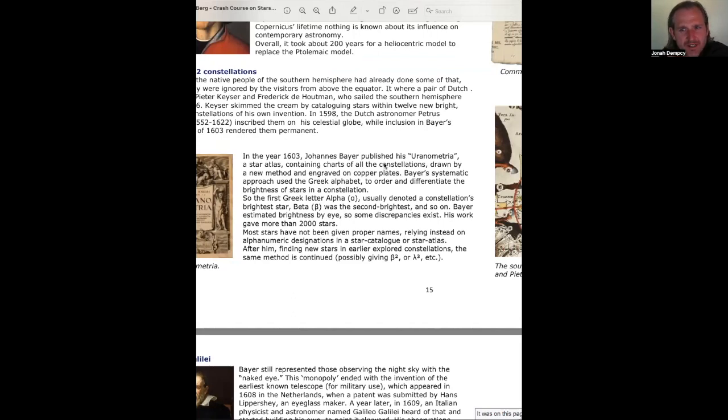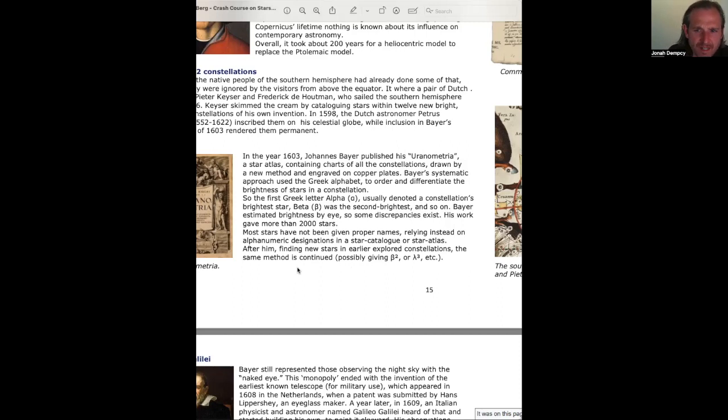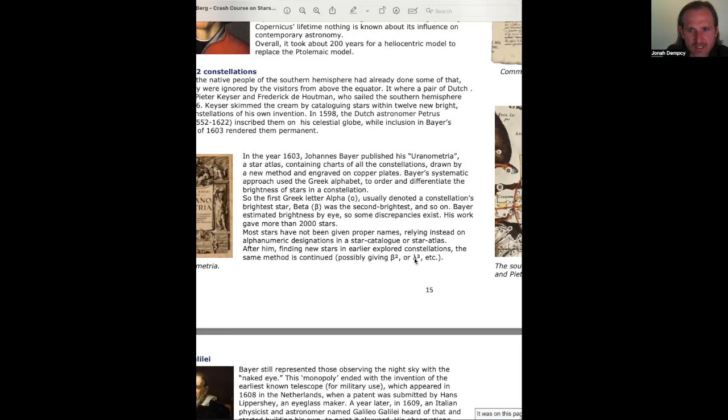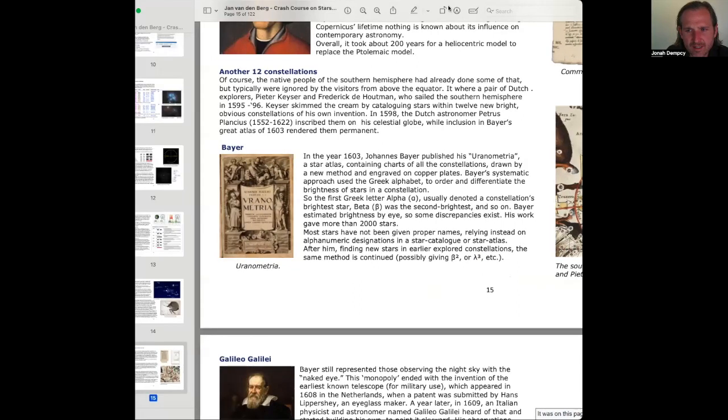Bayer's systematic approach used the Greek alphabet in order to differentiate the brightness of stars in a constellation. So, the first Greek letter, Alpha, usually denoted a constellation's brightest star. Beta was the second brightest, and so on. Bayer estimated brightness by eye, so some discrepancies exist. His work gave more than 2,000 stars. Most stars have not been given proper names, relying instead on alphanumeric designations in a star catalog or star atlas. After him, finding new stars in earlier explored constellations, the same method is continued, possibly giving Beta 2 or and so on, these various letters of the Greek alphabet with numbers. And then here we have the cover of the Uranometria.